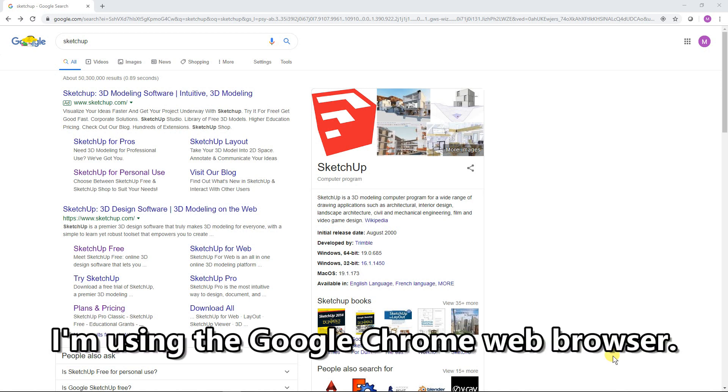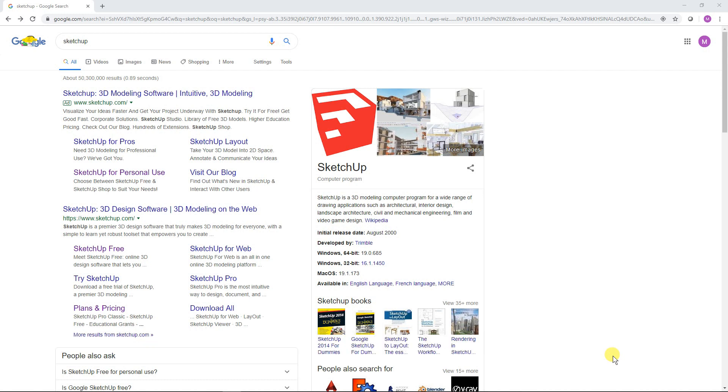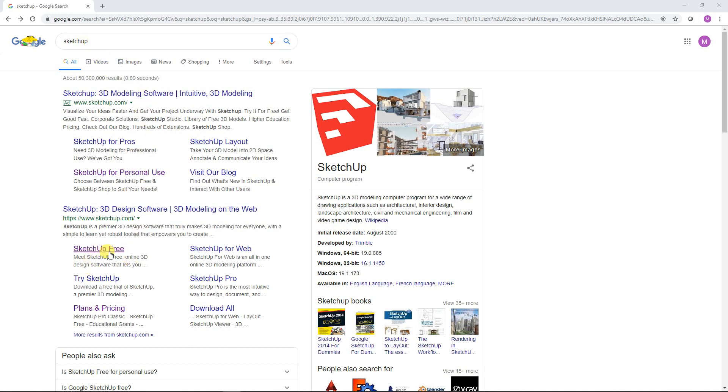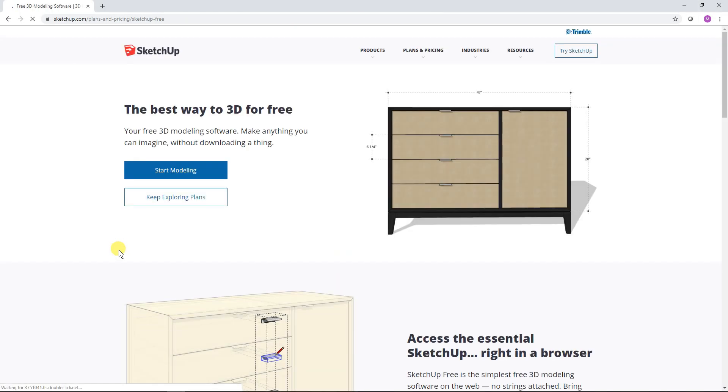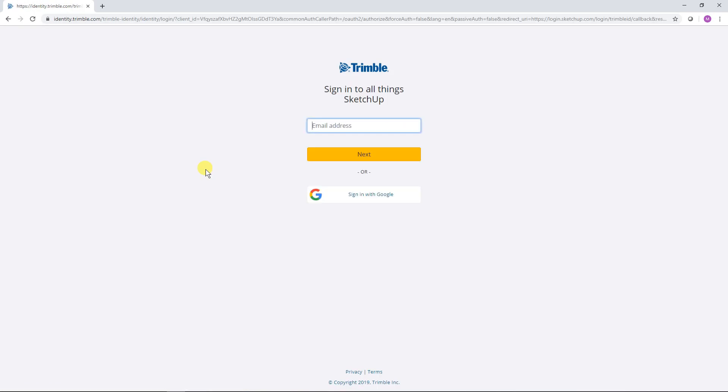You can get to SketchUp Free by searching for SketchUp and then clicking on SketchUp Free, and then click on Start Modeling. At this point you'll log in with your account credentials. If you don't have an account with Trimble, which is totally free, then go ahead and set yourself up with a free account and then log in.